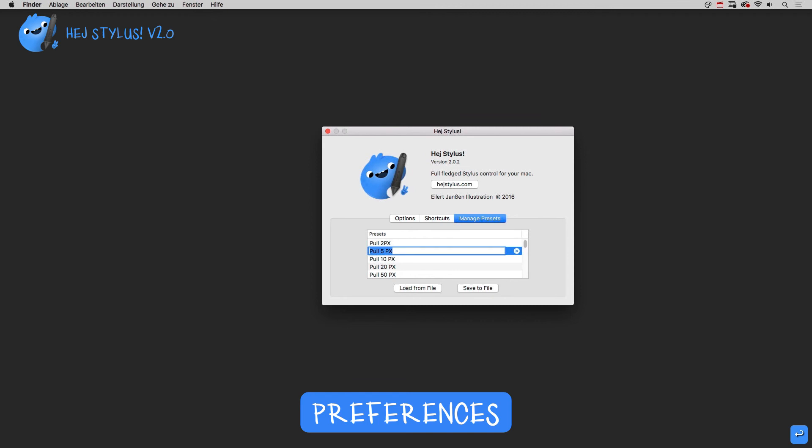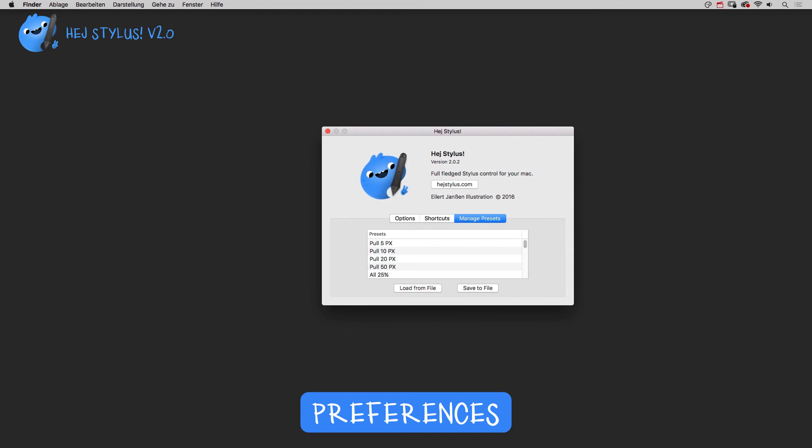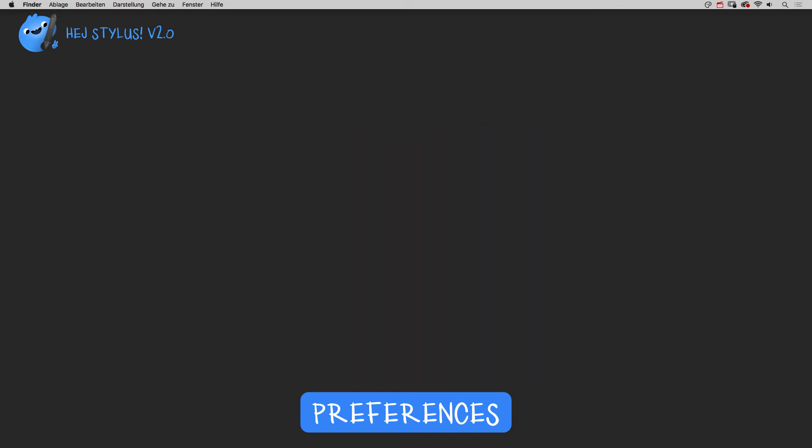Reorder by dragging or delete items by clicking on the X icon. The presets can now be accessed from the main view, here.